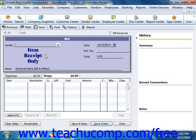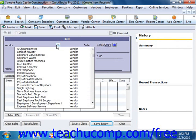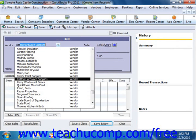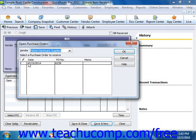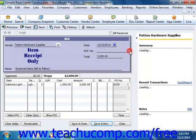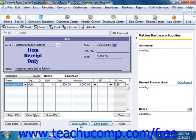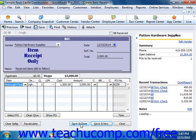When the bill does arrive, we will match it to the appropriate item receipt to enter the bill when it's actually received. Once again, select the vendor and then select the purchase order against which you're receiving. When you're finished, simply click the Save and Close button.